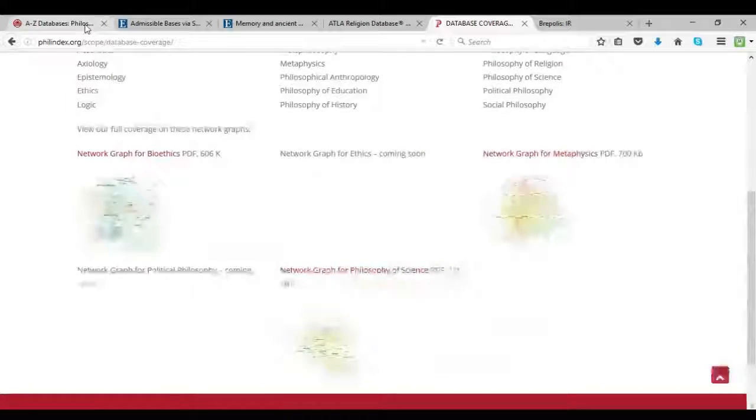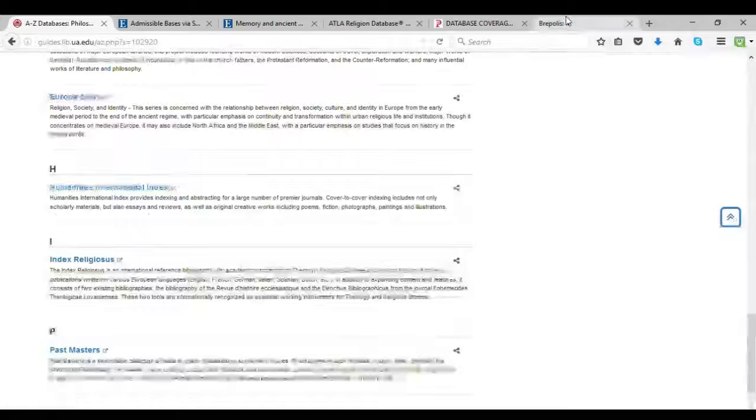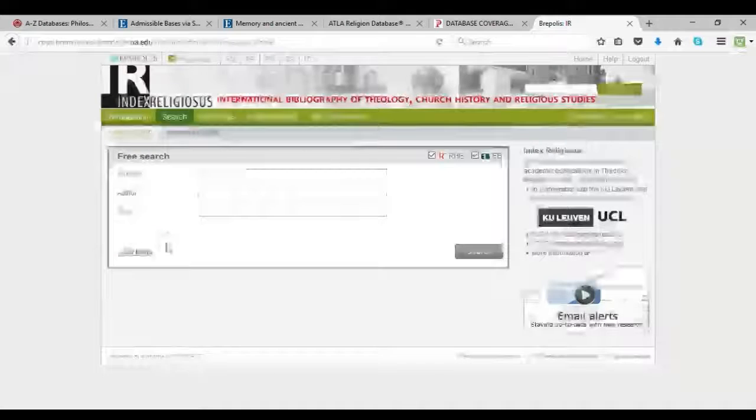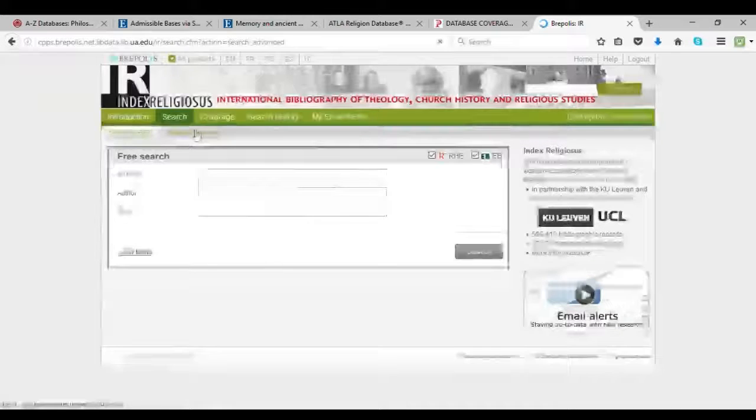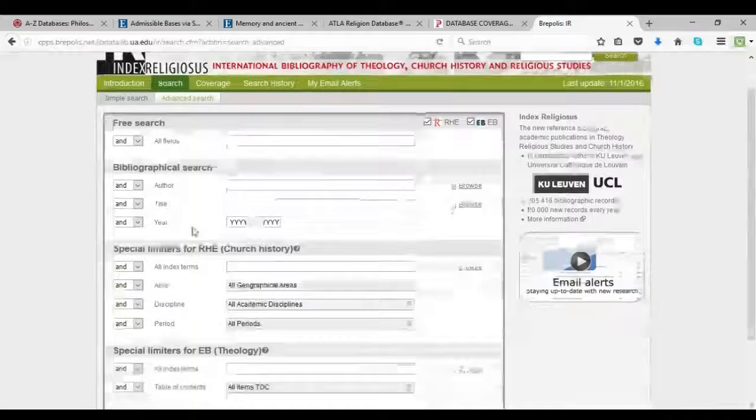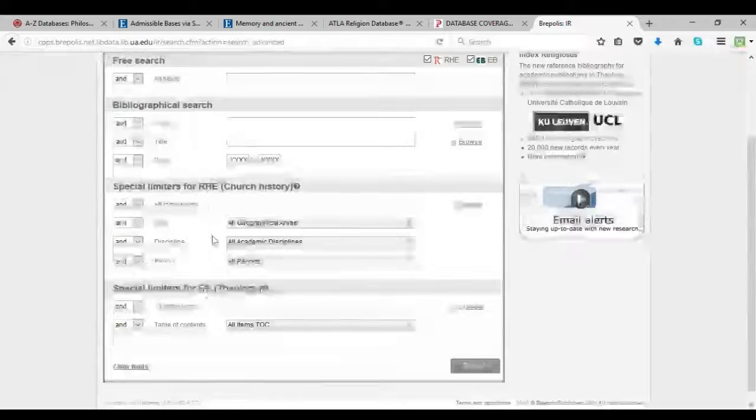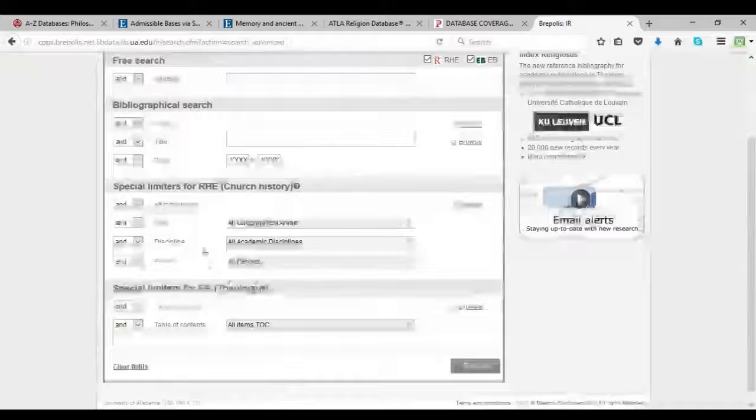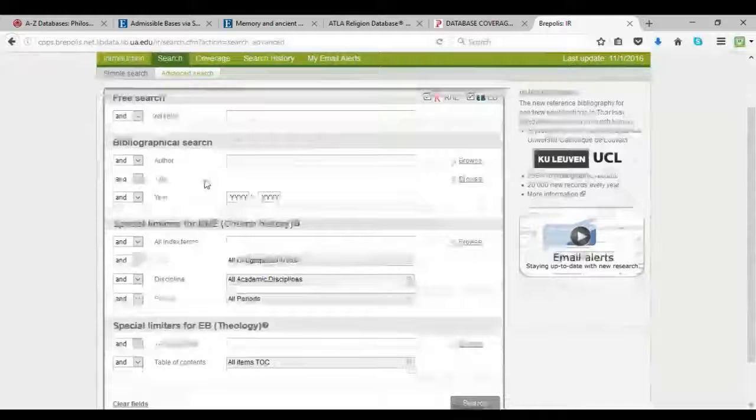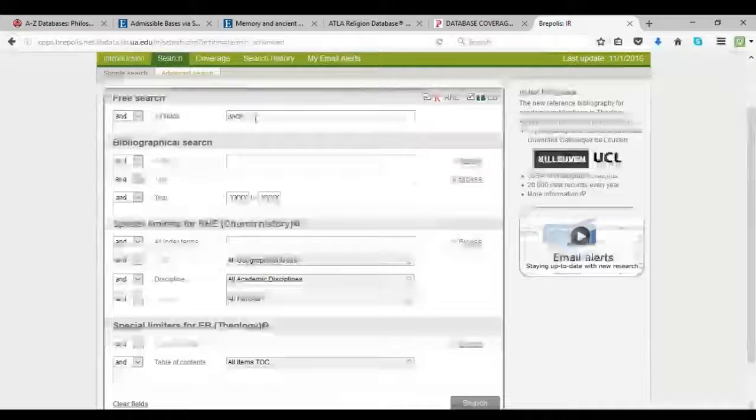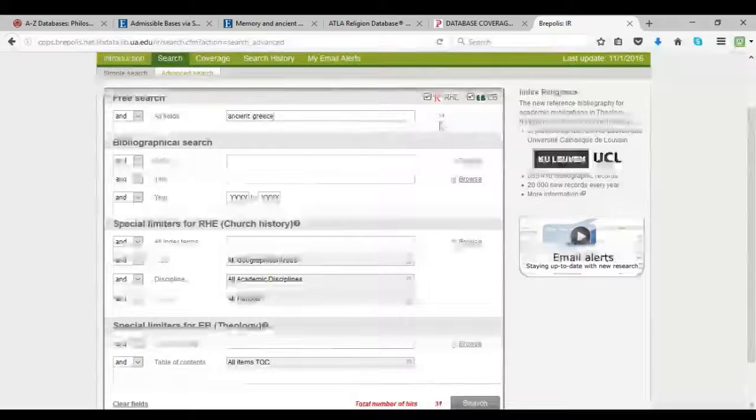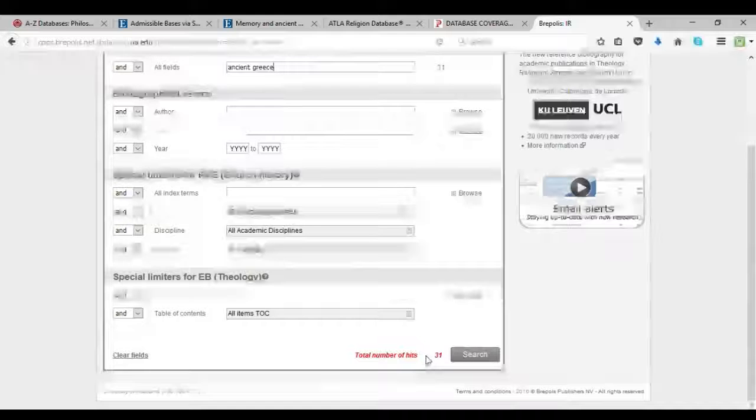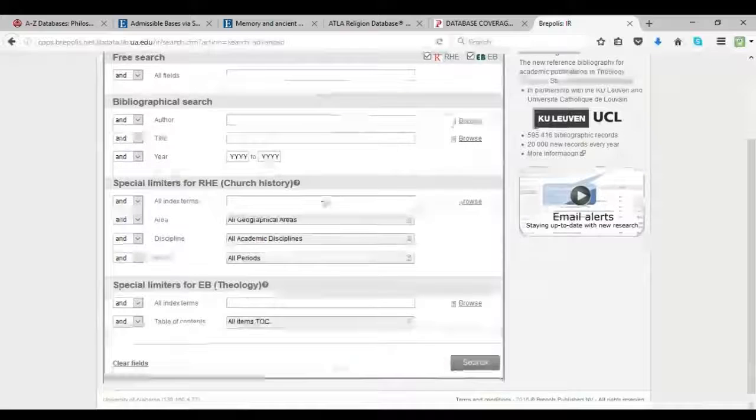Okay, so now we're going to look at Index Religiosus. And if you click here, it will take you straight to this page, which is just a basic search. And here we have the option for a more advanced search, which includes free search, bibliographical search where you can specify publication year. And then we've got special limiters for church history and theology, which is the biggest focus of this particular database. And so what I can do is up here, I can search ancient Greece and right here, it will calculate and it will tell me how many results I'll get. And it's not many. It's only 31. So what I will try instead is down here under church history, I'm going to search a geographical area.